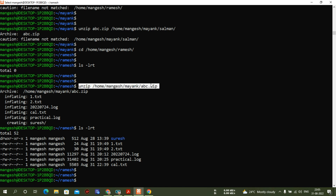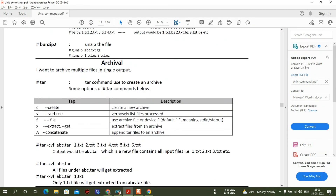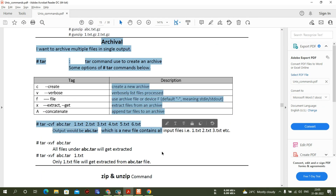I'm going to create one more separate video for archival using the tar command. Please watch my next video for that. Thanks for watching this video — see you again in the next video.